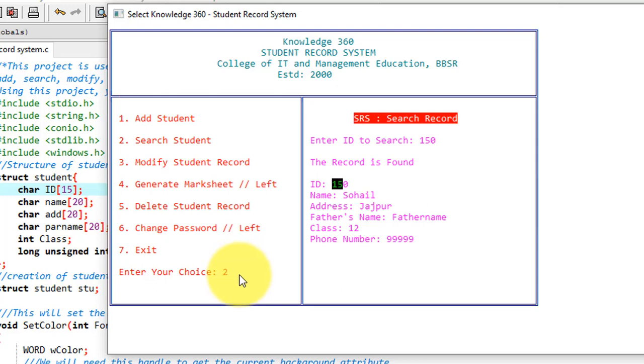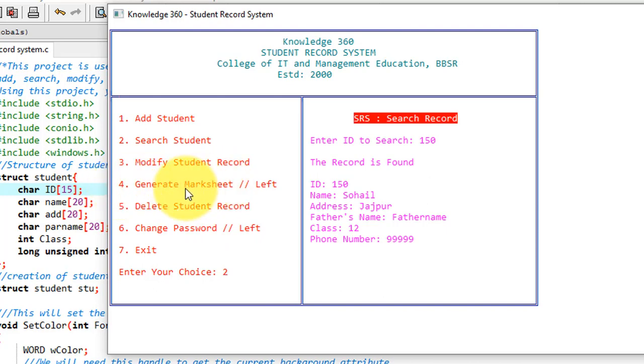Now we'll see for the generate mark sheet. Generate mark sheet is left for you to do this enhancement and resend the code to me.